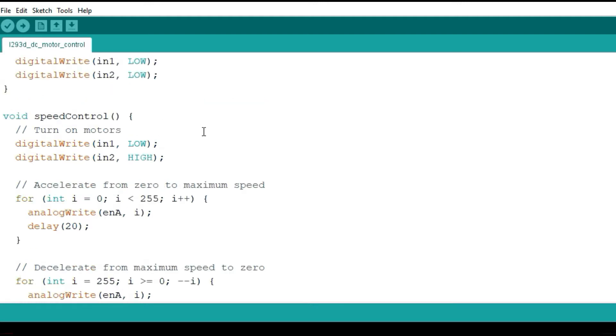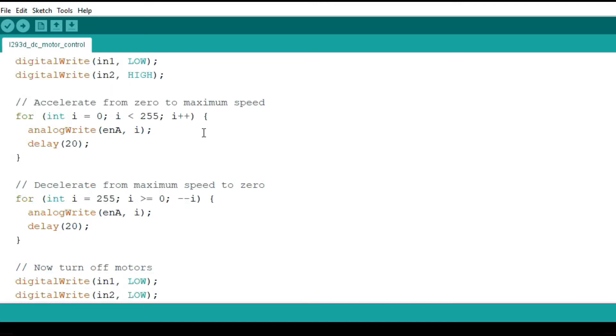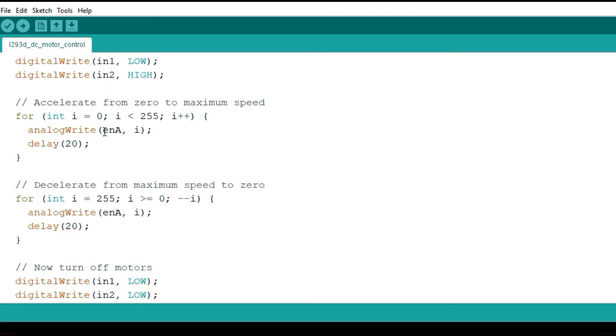Then for the speed control, you just have to enable. Remember the speed is controlled by the enable pin. So in that case I'll be changing the value of the PWM signal on the enable pin. For example here I'm going to use a for loop statement so I can increase and decrease the speed of rotation by changing the value of the PWM signal from 0 to 255 as shown here.